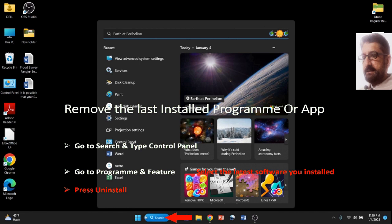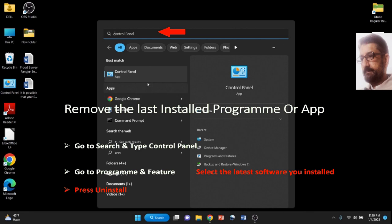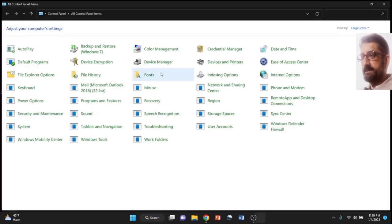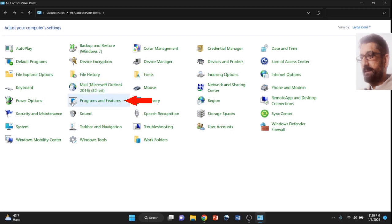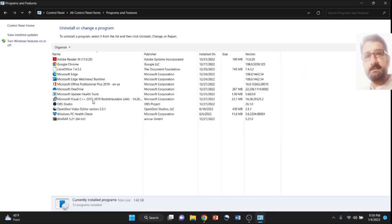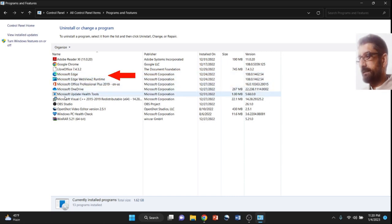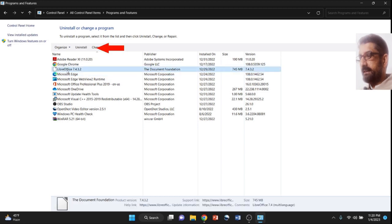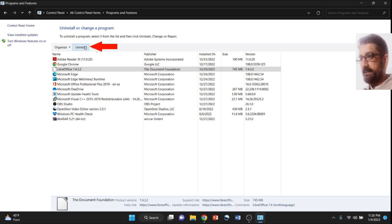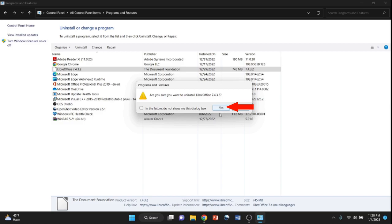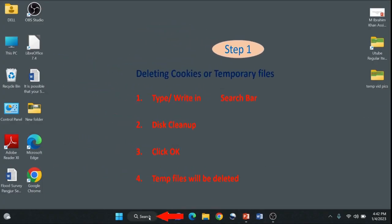Removing the last installed program—come to search and write Control Panel. In Control Panel, you will go simply to program and features and look at what is the latest program you have installed. Click that and uninstall. Remove it. In my case, I am simply doing that. So to avoid hang, let me click it and now uninstall. Although I already installed that program, it's just for your tutorial. So click yes.